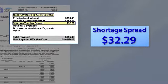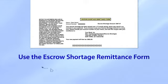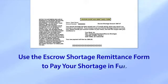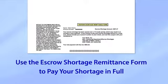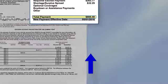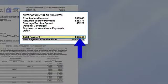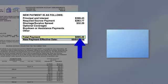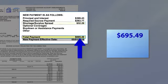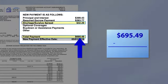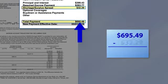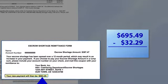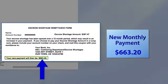Although spreading the shortage may be preferred for some borrowers, you can also choose to pay the shortage in full. At the bottom of the statement is an escrow shortage remittance form, which you could use to pay the shortage in full. By doing this, the total payment amount indicated at the top of the statement would be lowered, and a new payment amount would result. In this example, the total monthly payment amount of $695.49 minus the monthly shortage of $32.29 would result in a new payment of $663.20.